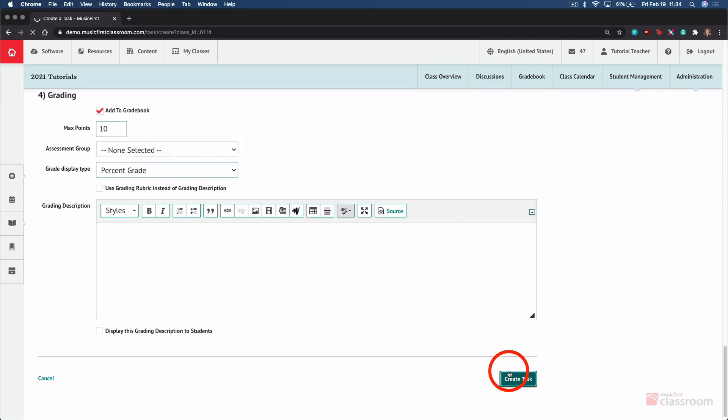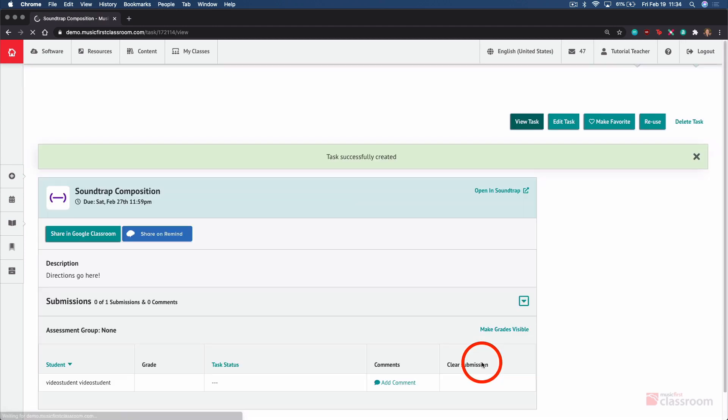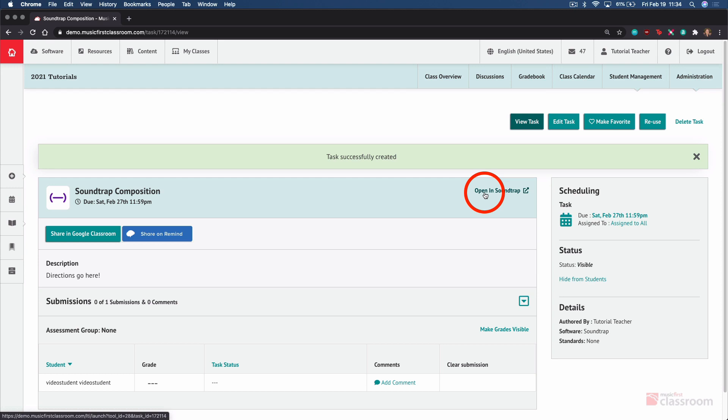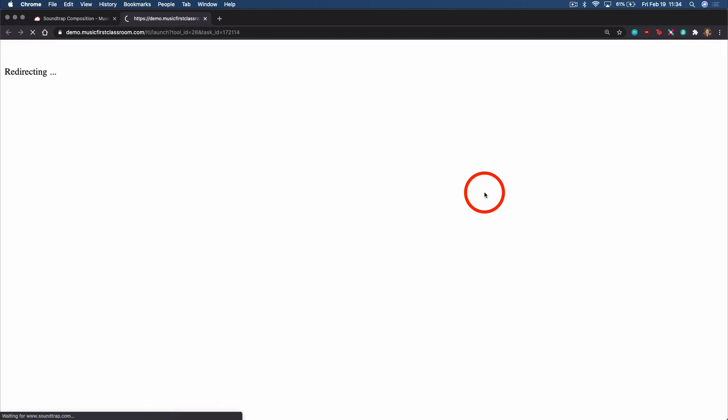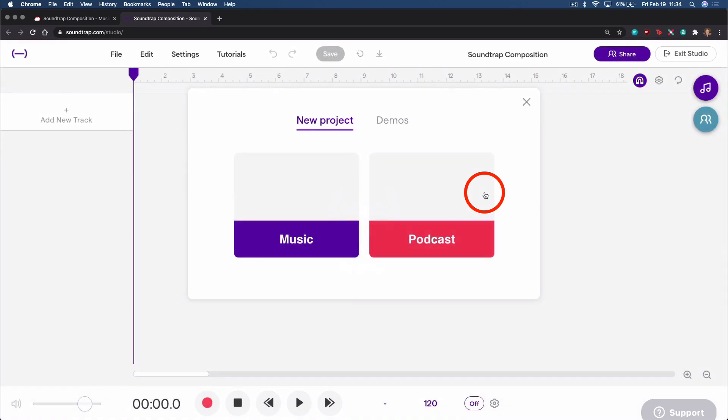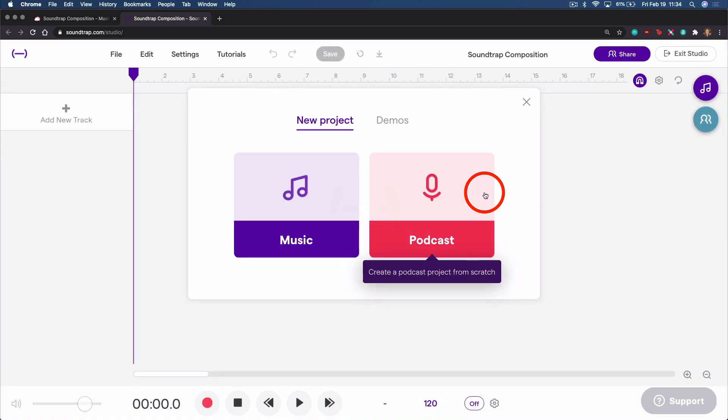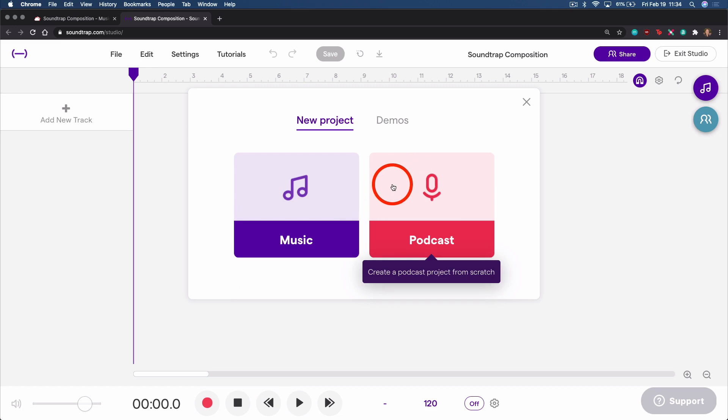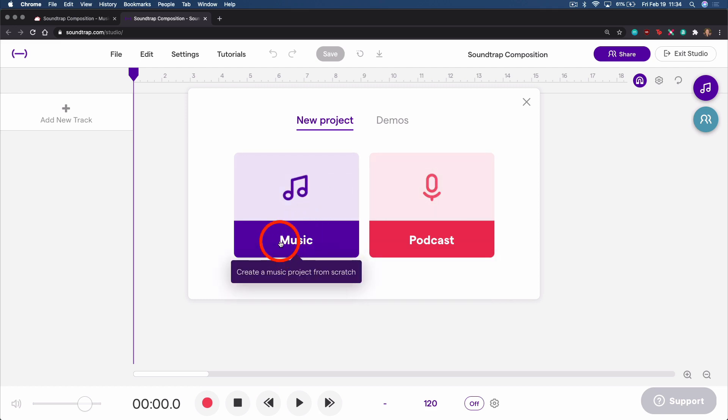Once we select Create Task, we've configured the assignment in Music First. And now we need to click Open in Soundtrap in order to launch Soundtrap in a new tab and connect students to the template we want them to see. We have the same options to connect to a demo or start a new music or podcast project.